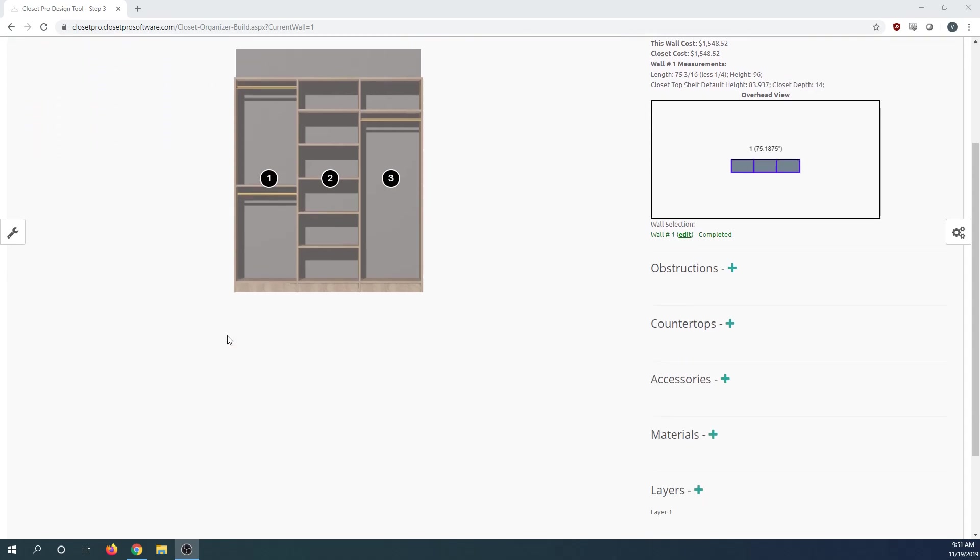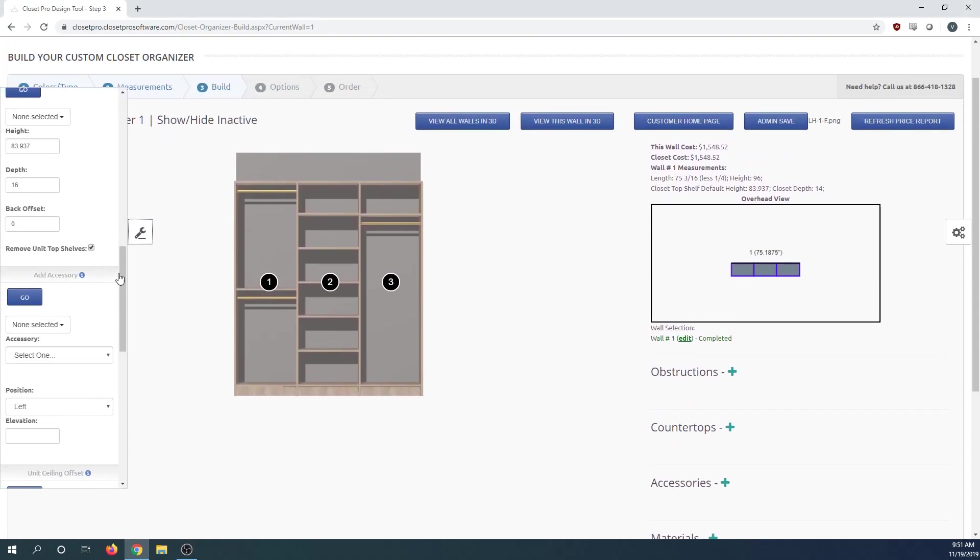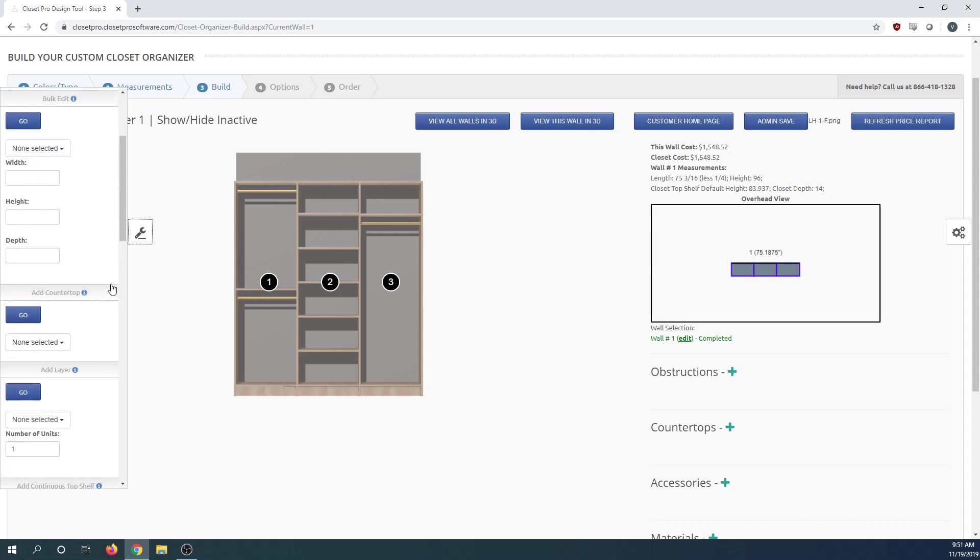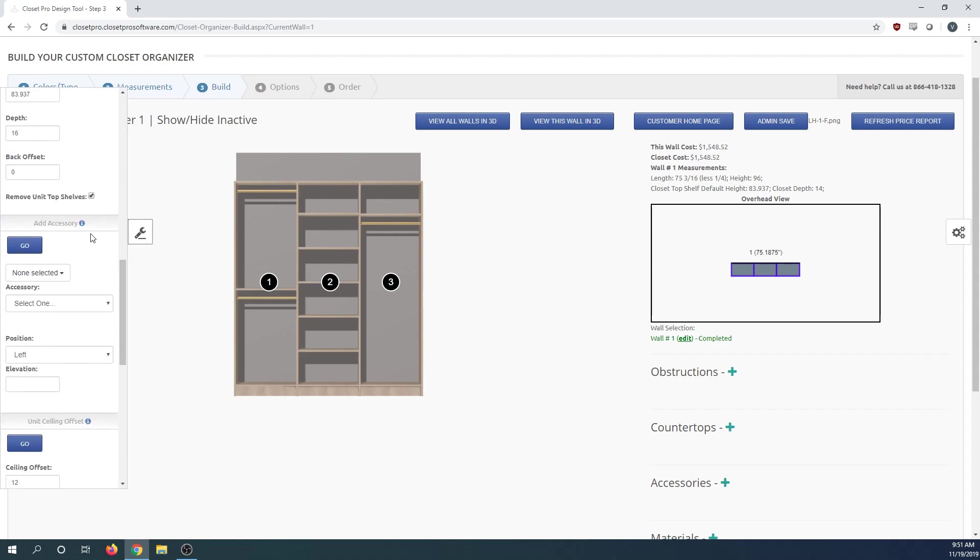To do this, get into the wall you want to add to, and on the left slide out, click the wrench. Scroll down on the left side to add accessory.